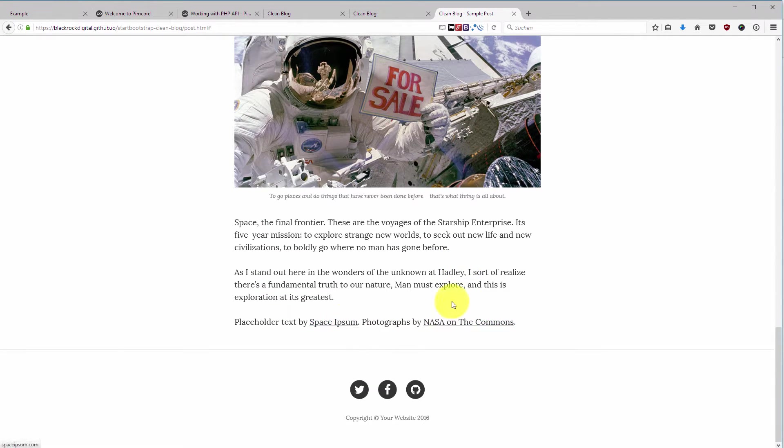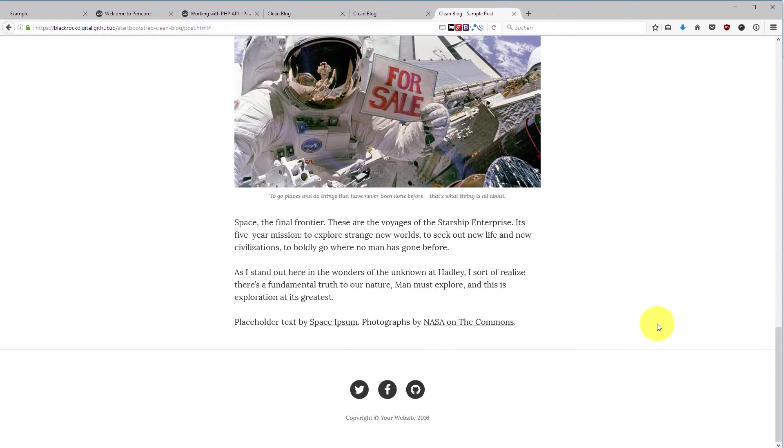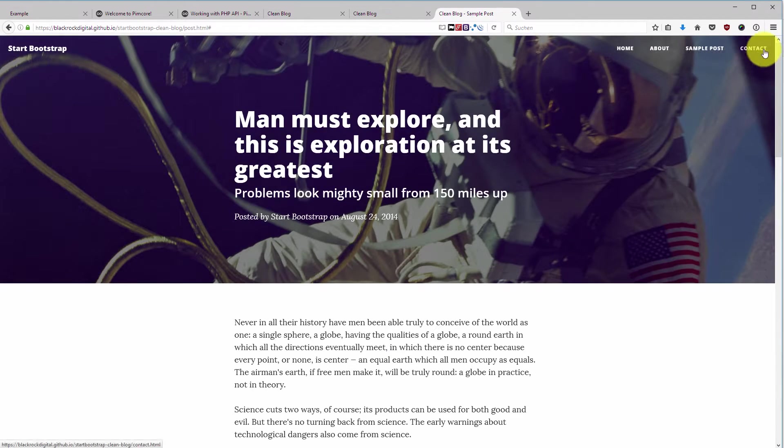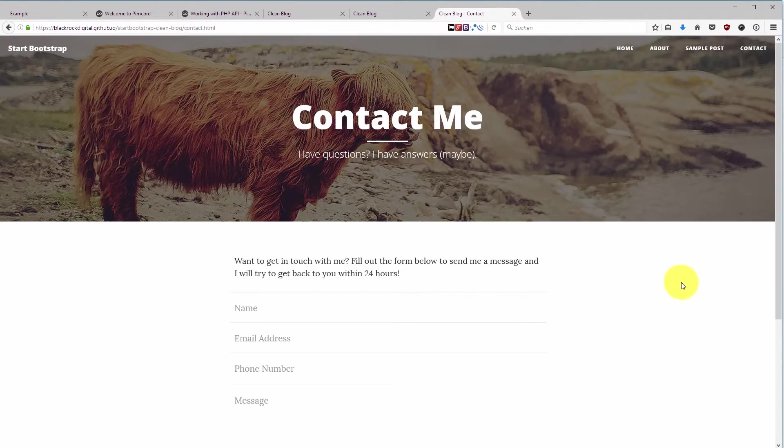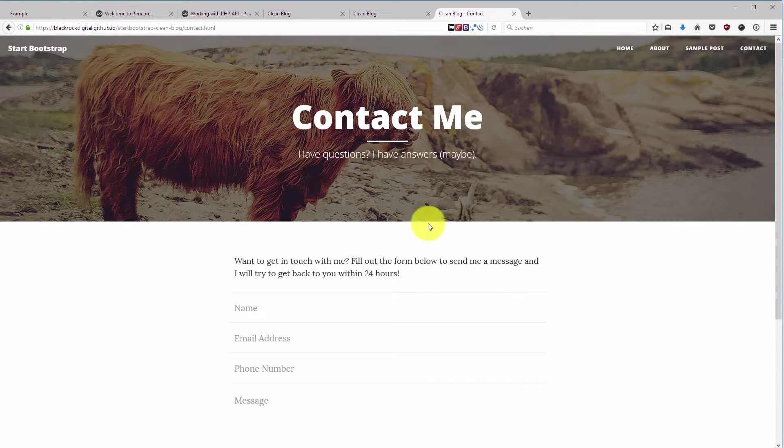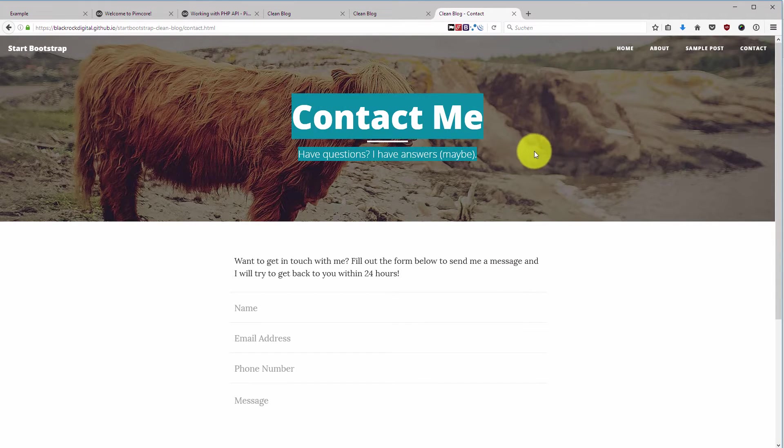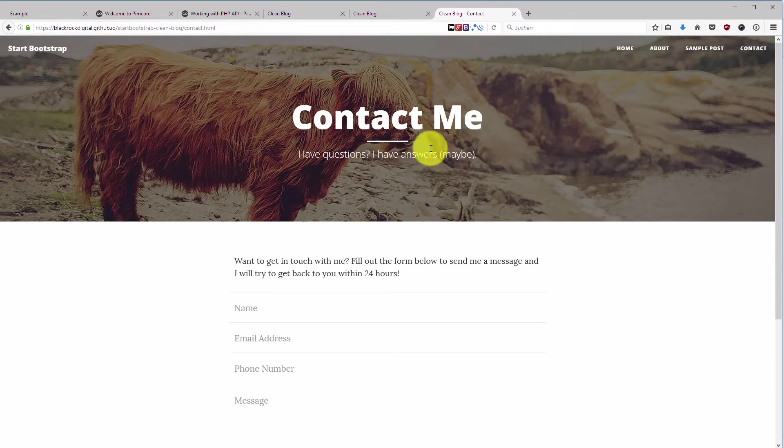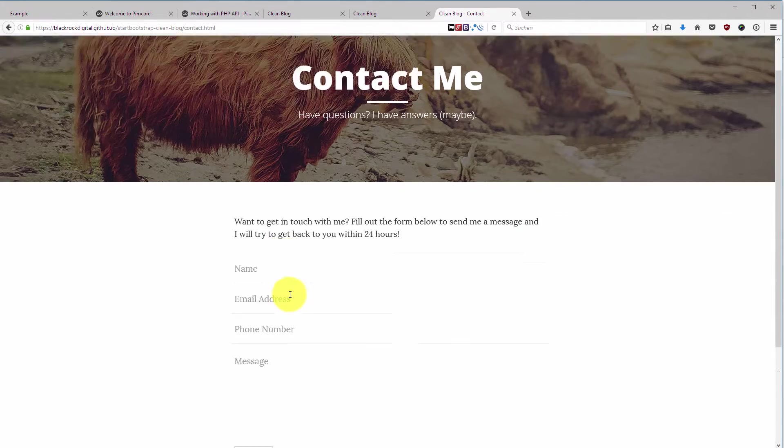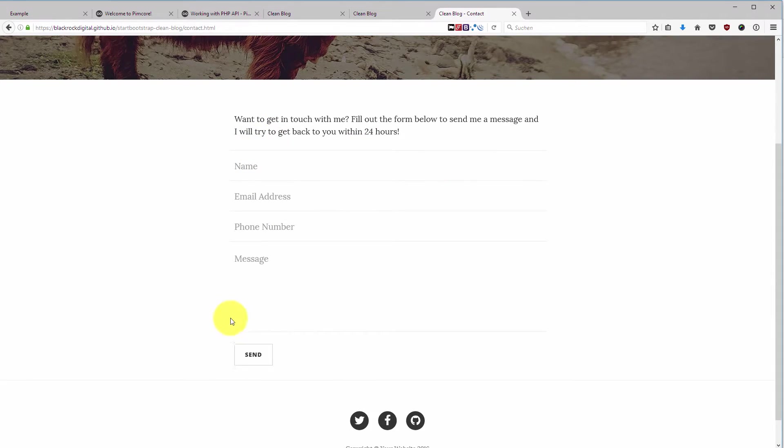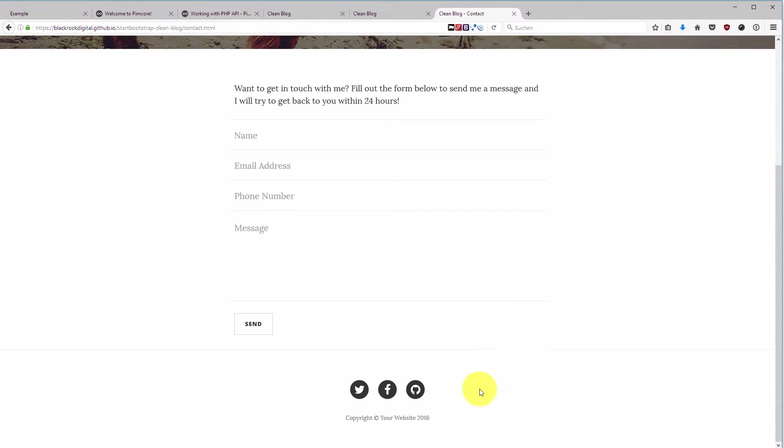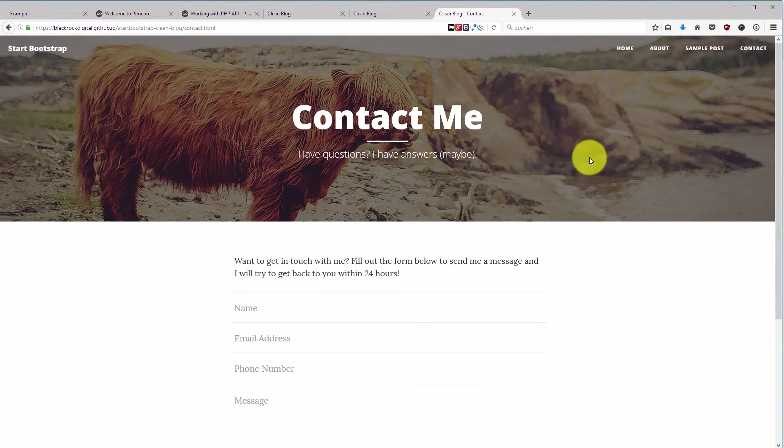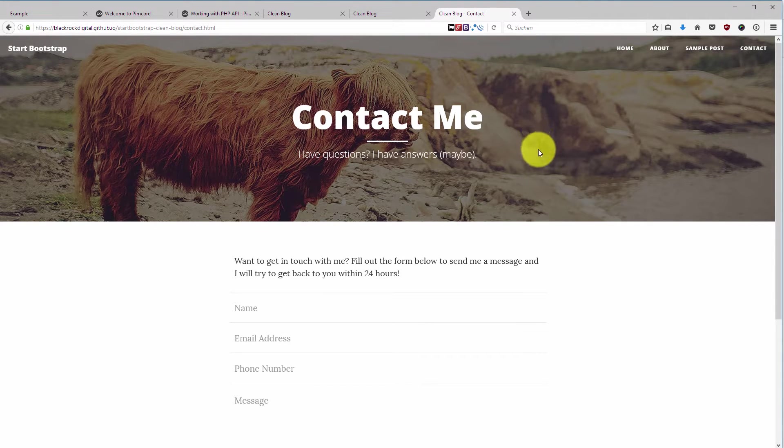And then we have at last a contact form, which is again a header with a headline and a sub-headline and the background image, and a contact form, a send button, and a footer. And that's what we are going to implement in our next lectures.